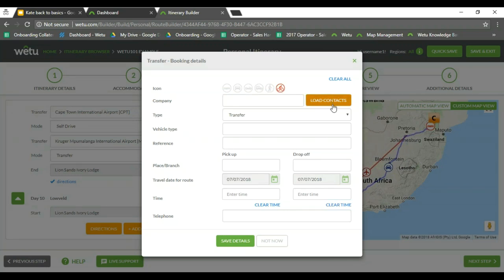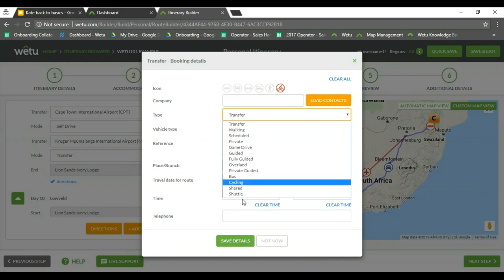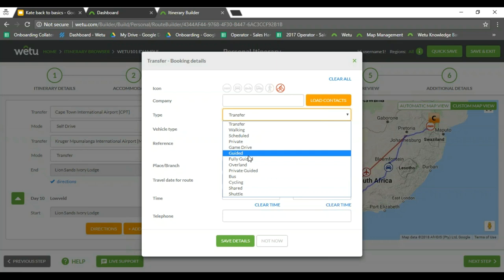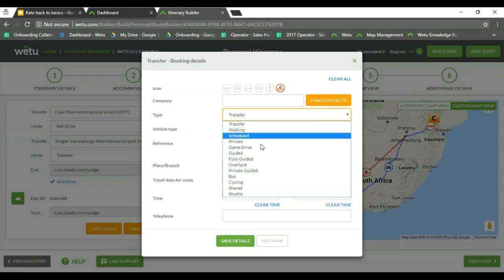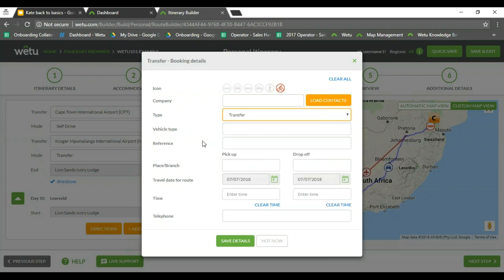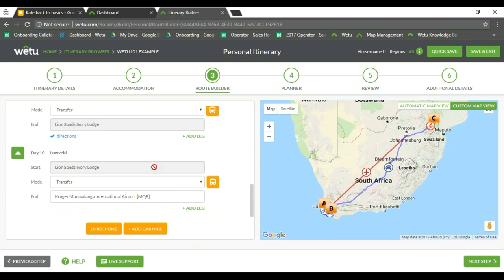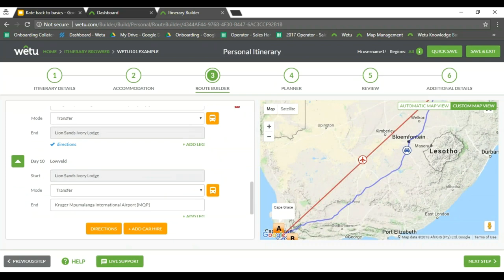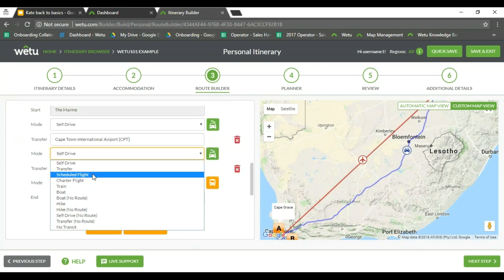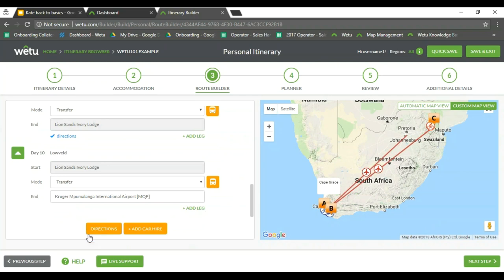With our transfers we are again able to choose different icons that will display on the map. We can load in our contacts, and we can also choose what type of transfer it is — private, guided, private guided, or scheduled — and what the client can expect. We also have the option to pull directions and add in car hire depending on what you are using for your clients. The directions option will not be available if you are doing transfers — that would only be available for our self-drives.